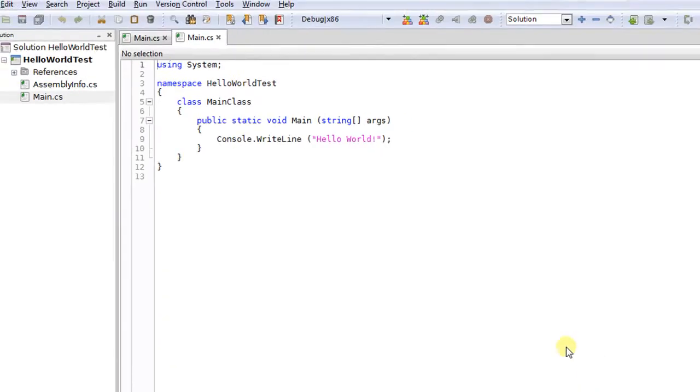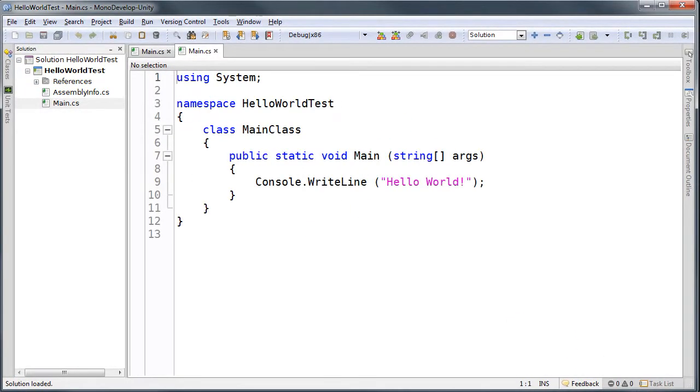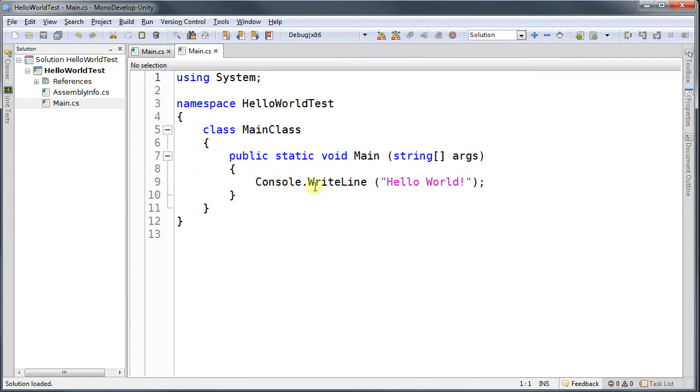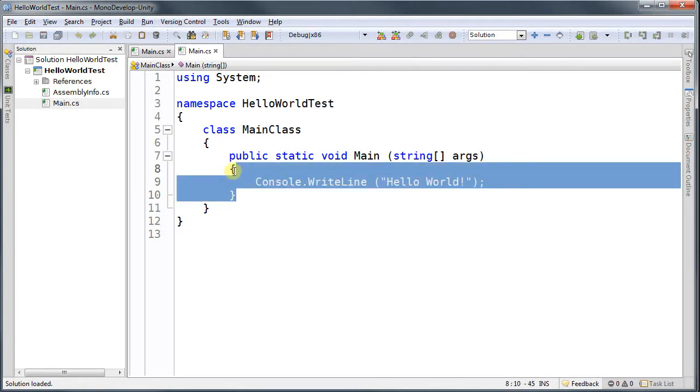And this is what you have. Notice that this is the basic structure of a C-Sharp program. From this curly brace to this curly brace.